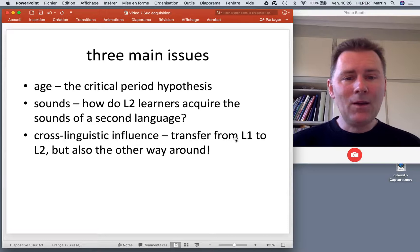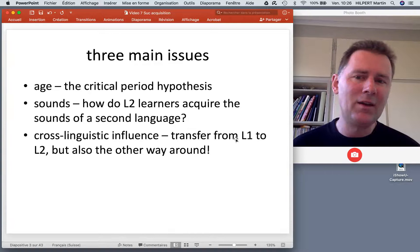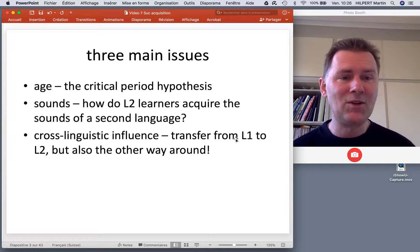We'll also discuss sounds — how do L2 learners acquire the sounds of a second language? Most L2 learners actually retain an accent of their native language when they speak a second language, so you can tell what native language someone has.